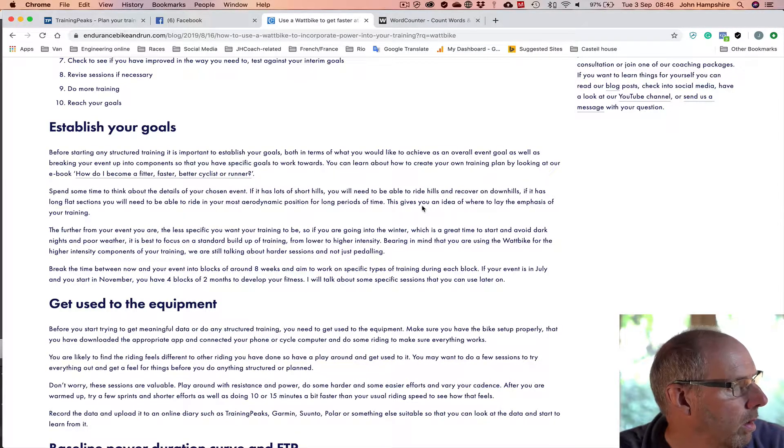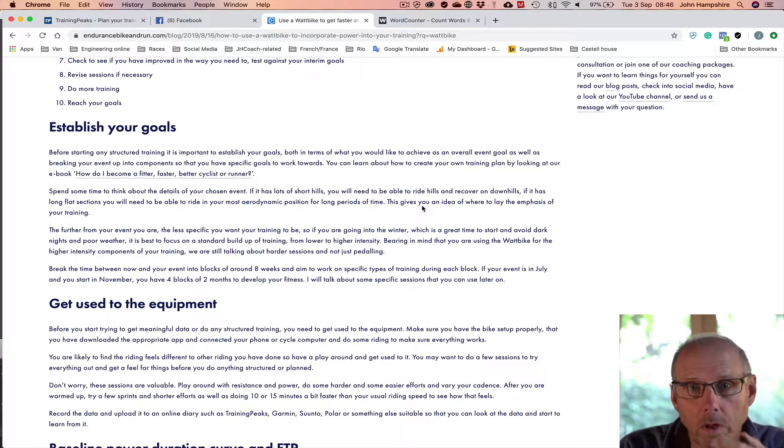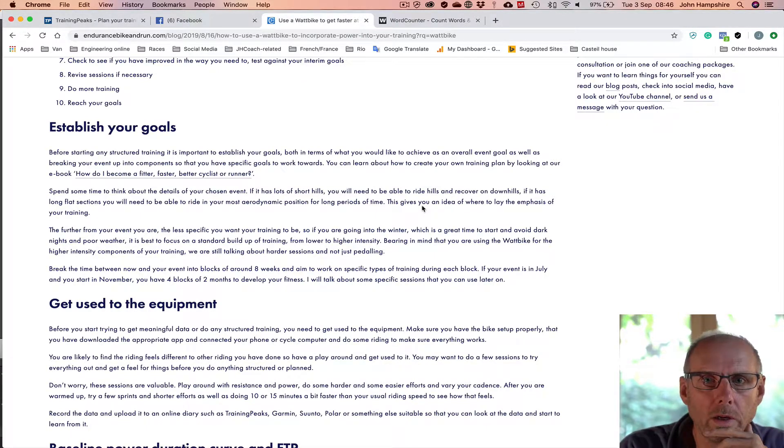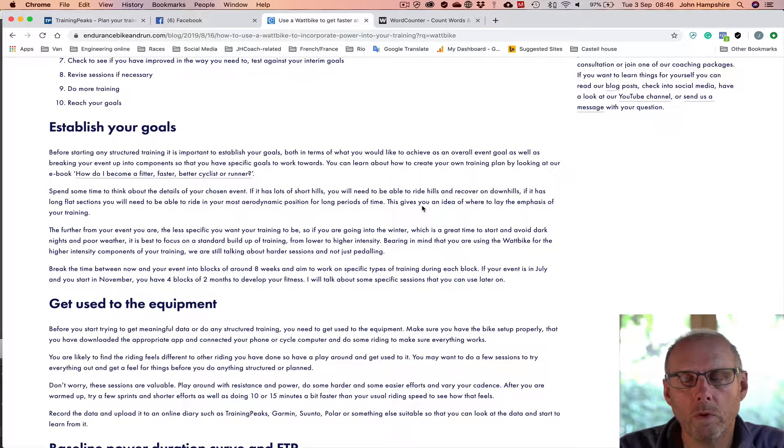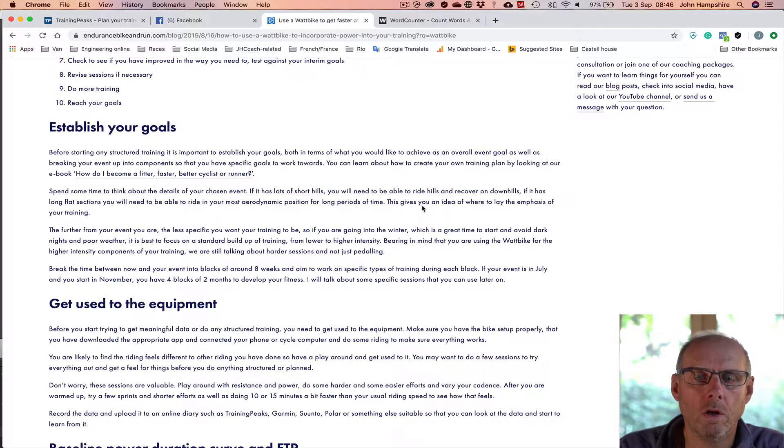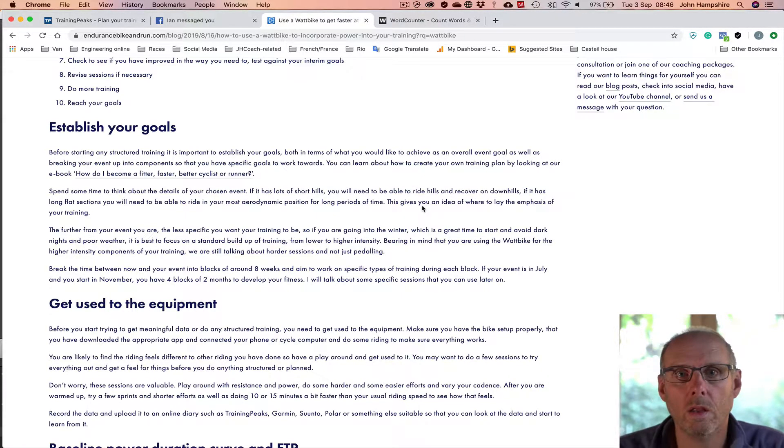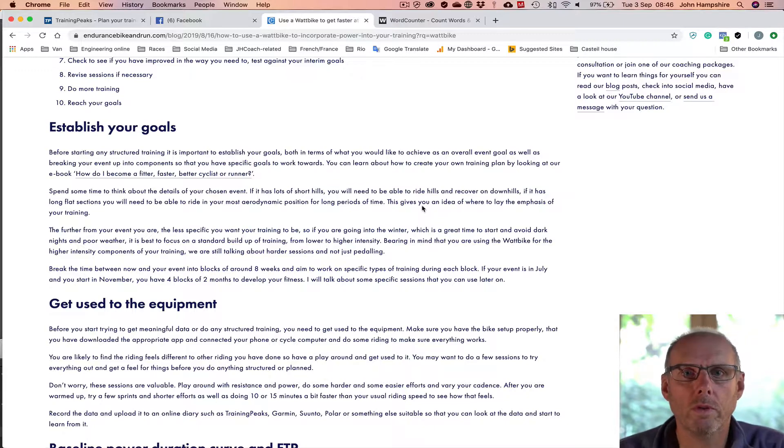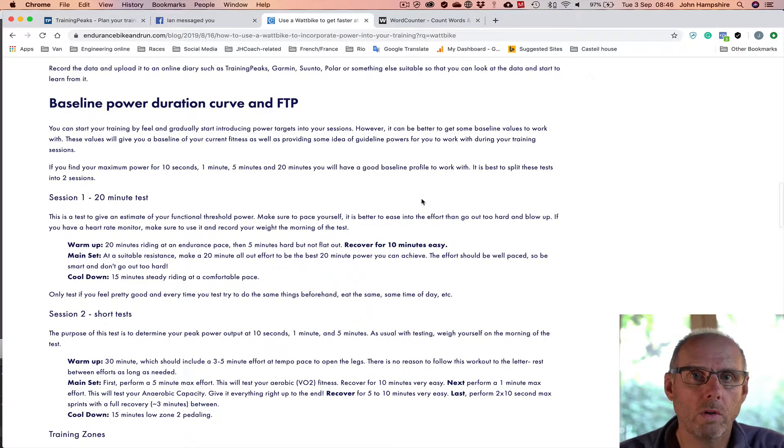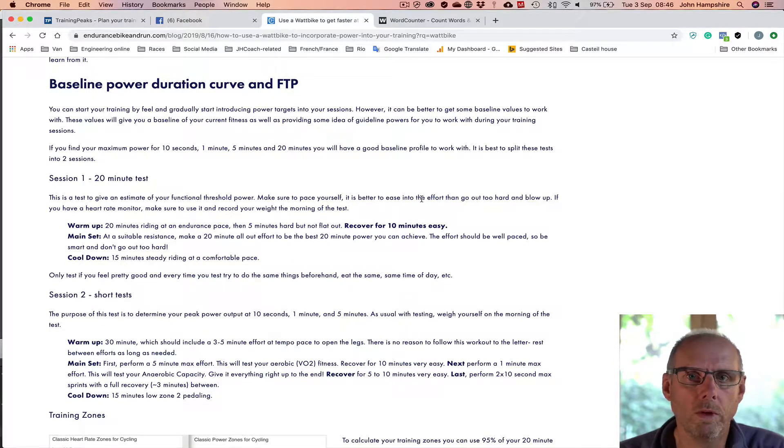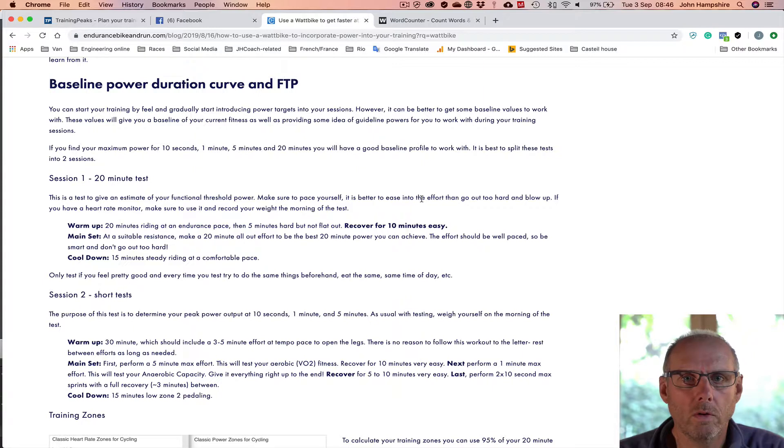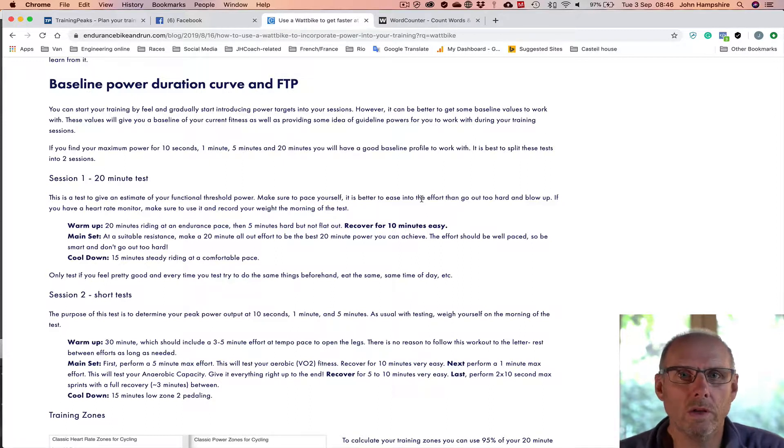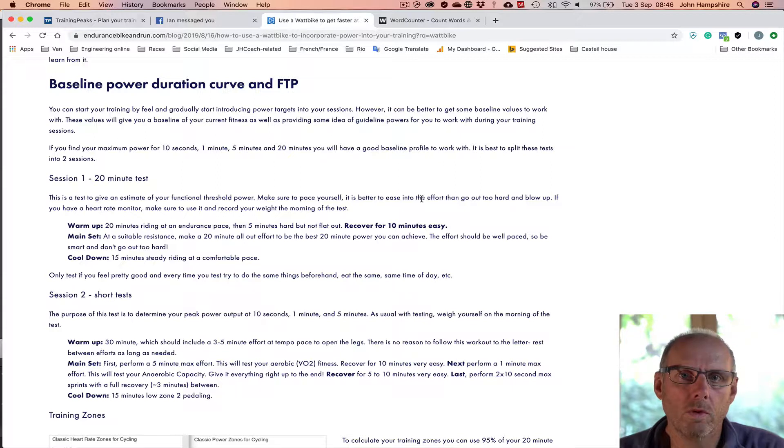Then you need, or it's very useful to get some sort of baseline as to your power levels so that you can then use that information to set your training sessions. And the most common way of doing that is to make some estimate of your functional threshold power, which everybody talks about, your FTP. There are lots of tests and probably a test on the Wattbike that will give you an idea of your FTP. So if you're using a Wattbike in the Wattbike app, then use the Wattbike test to get your FTP.